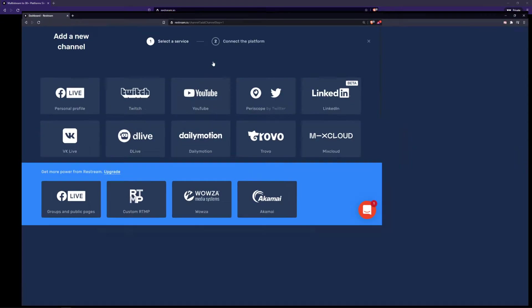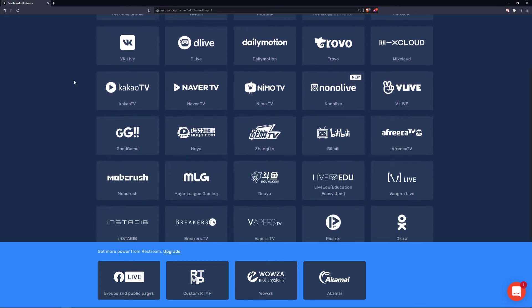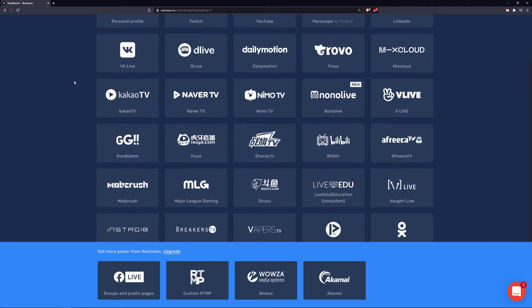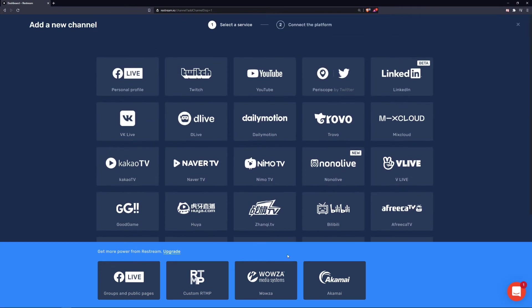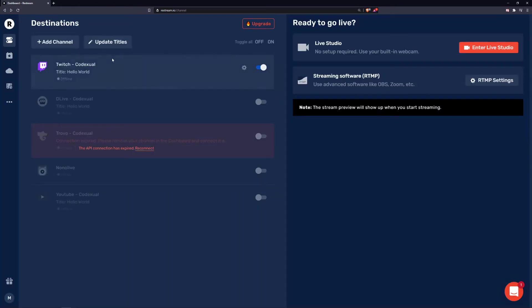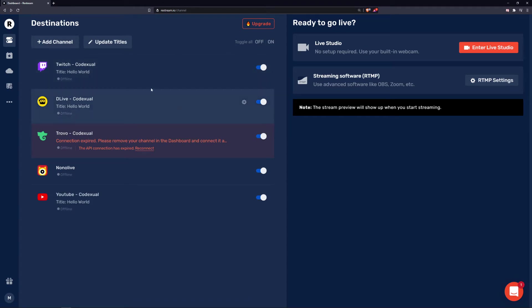If we check over on the Restream platform, you can see the entire list that will allow you to stream. And here at the bottom are the premiums. You can stream to your personal profile on Facebook, Twitch, YouTube. You can even double the channels if you have multiple channels. If we go back to our destinations here, you can toggle which ones you want to stream to all at the same time. It's as simple as a switch.